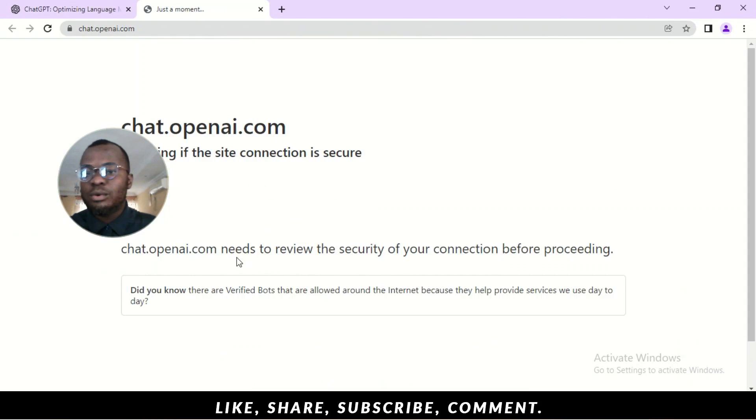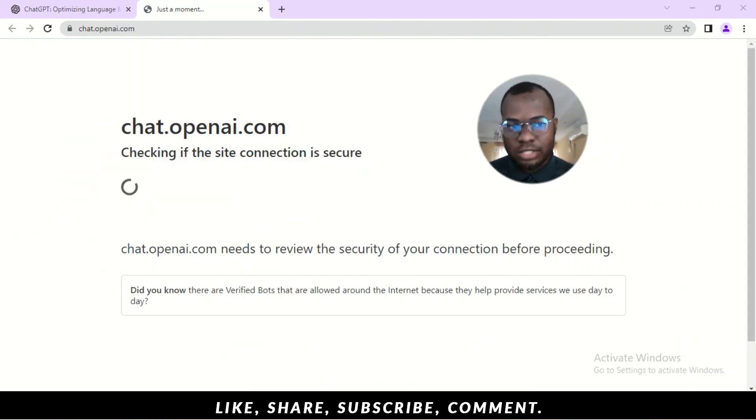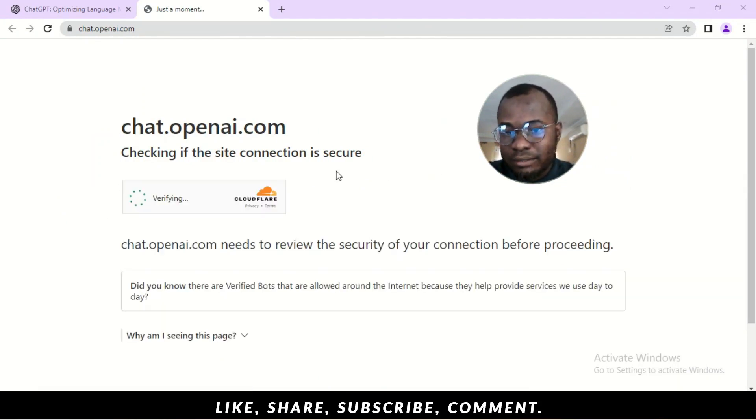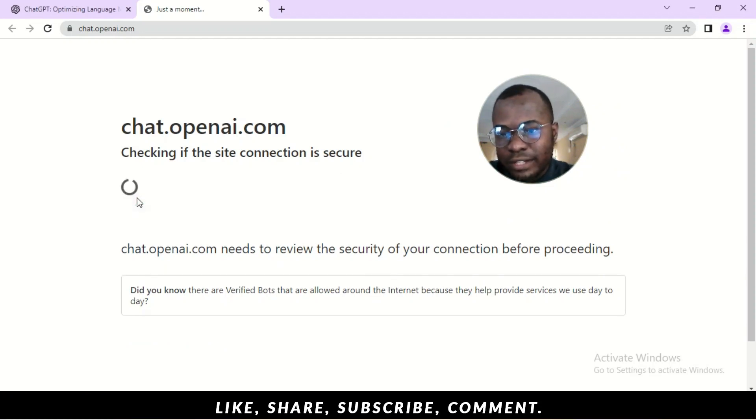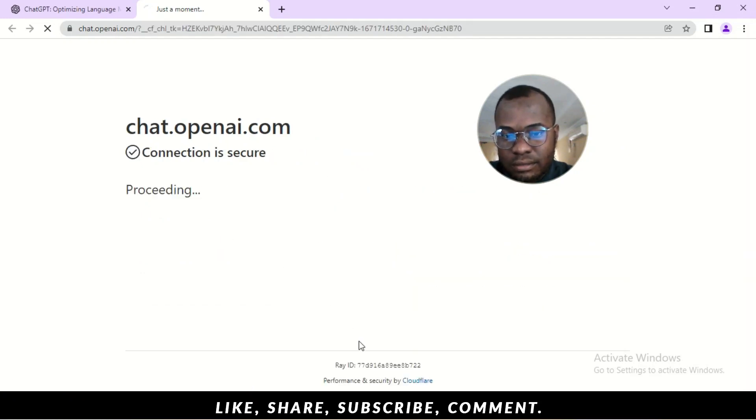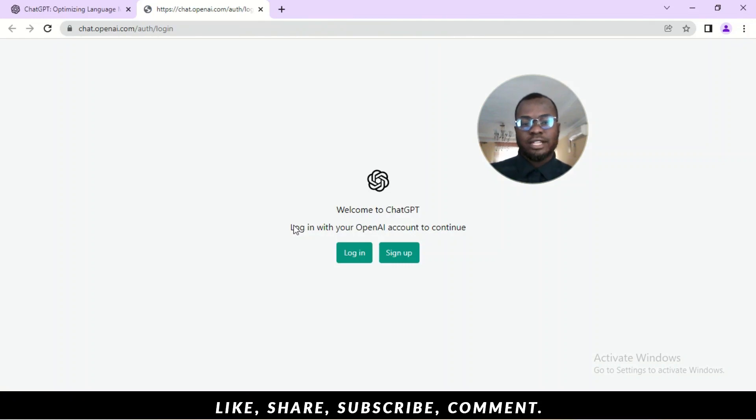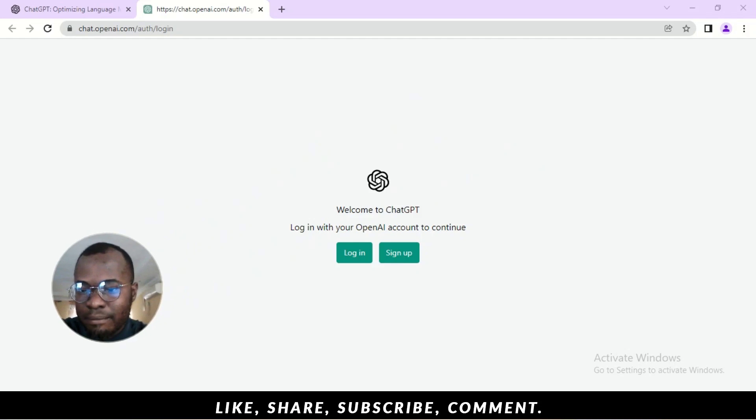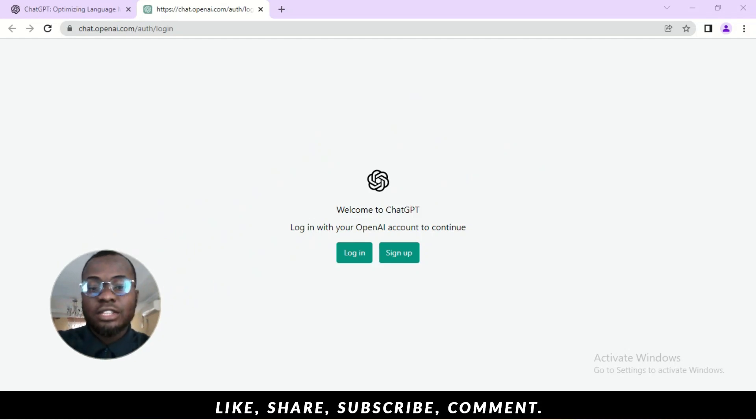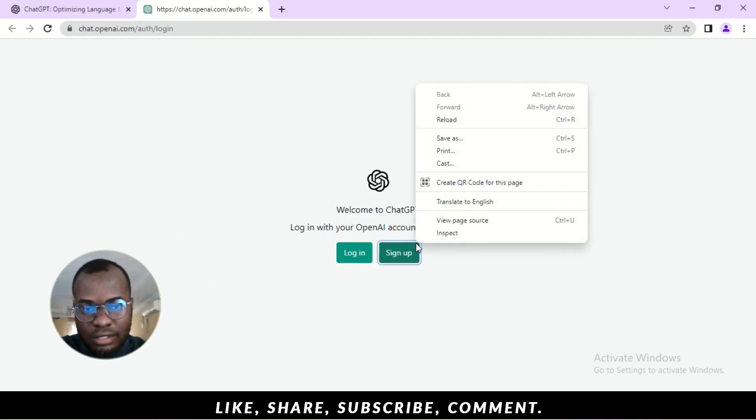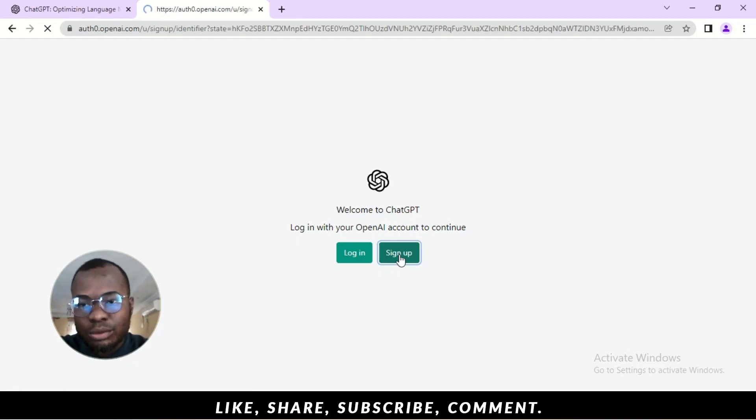Here we go. So, it's checking if our connection is secure. Yes, my connection is secure. Alright. So, Cloudflare. We have to verify. Give me a minute. Okay. So, we move on right now. So, it takes you to this screen. If you don't have an account, this is the first time you are coming onto ChatGPT, you would first have to sign up. So, let's click on the sign up button. See how it works.